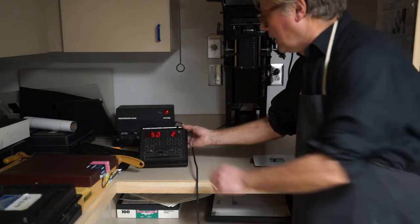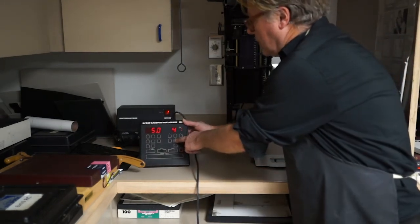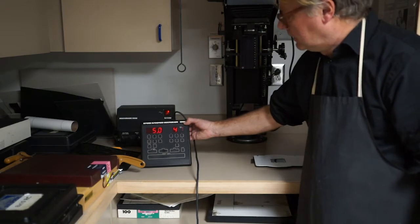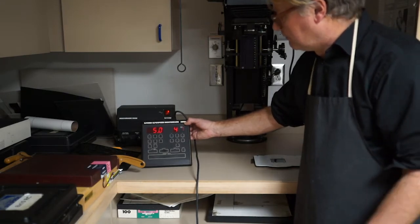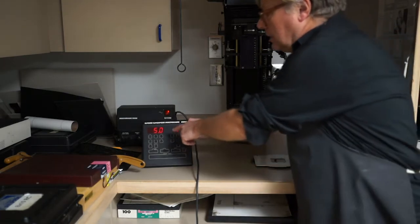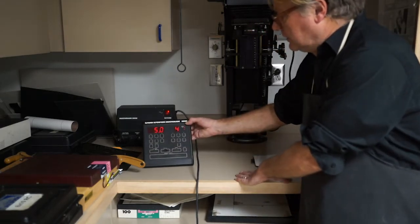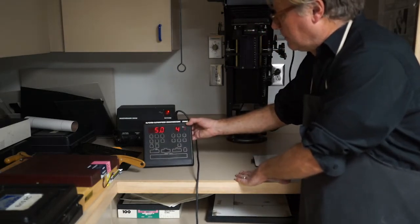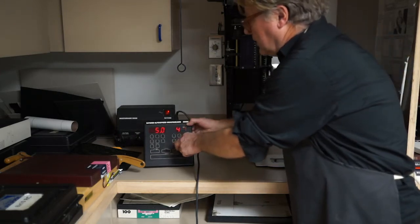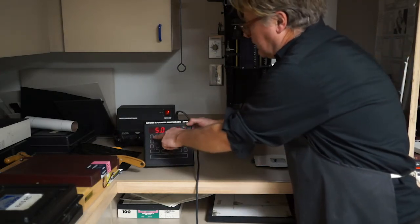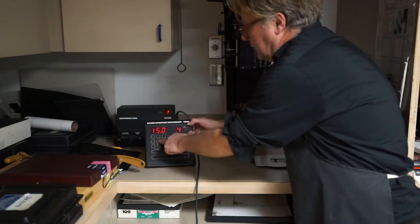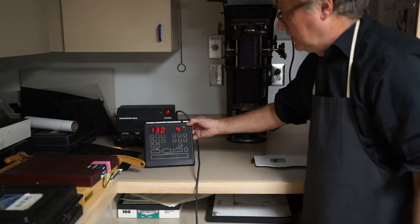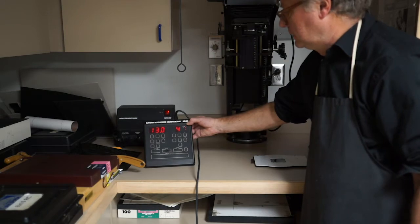The system of changing the timing on this is also a little strange, where if you want to go from five seconds to thirteen seconds, you have to do a plus ten and two minus ones. It's kind of really early, primitive digital technology.